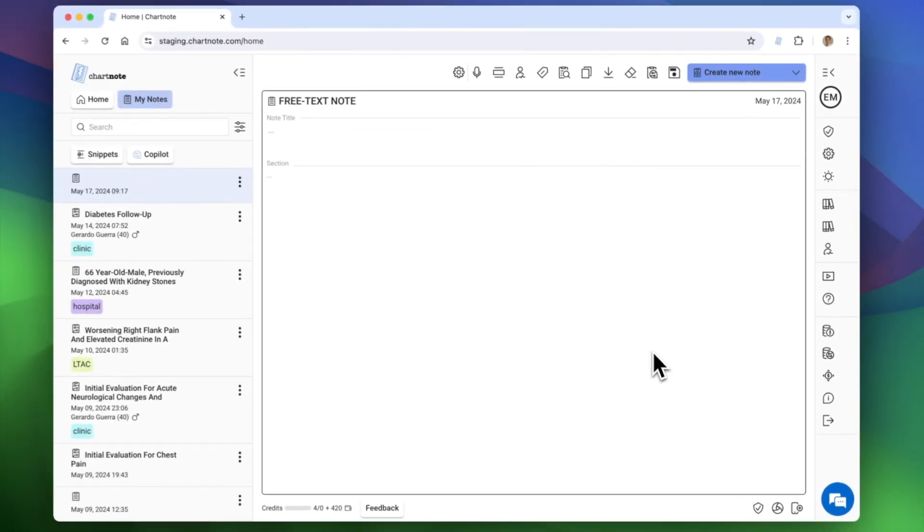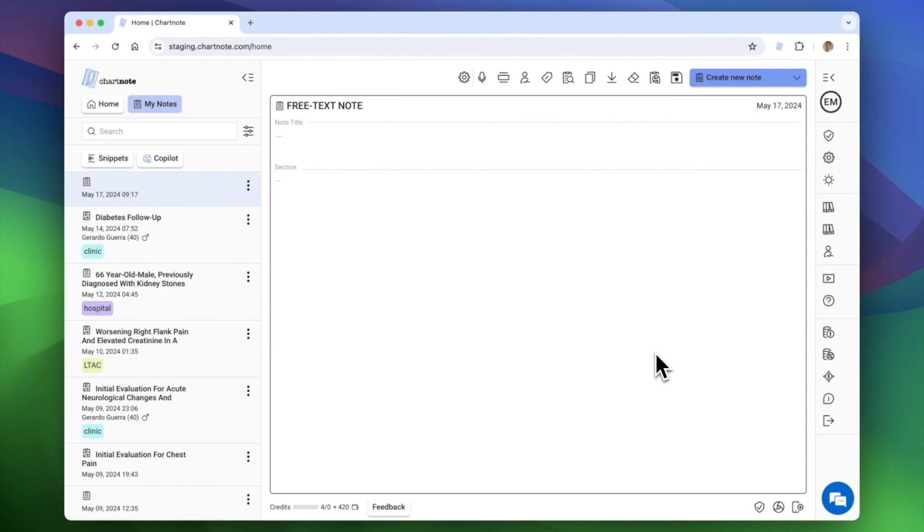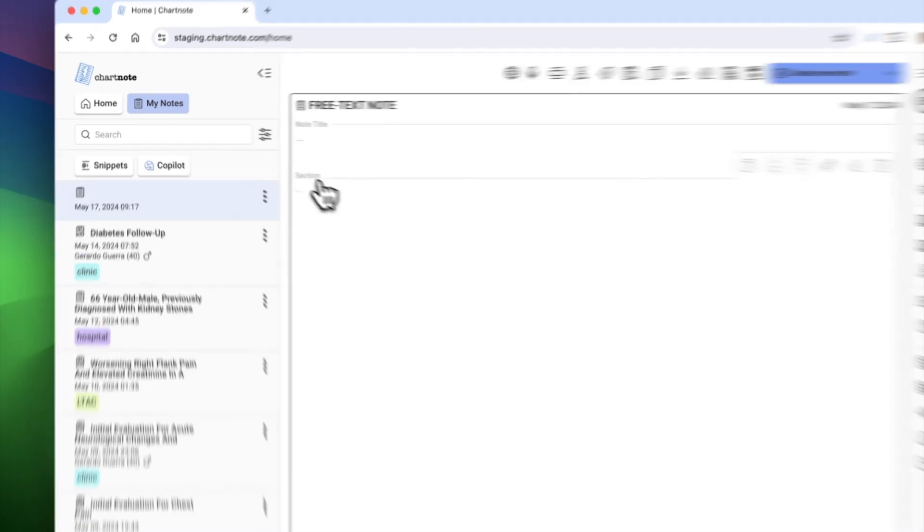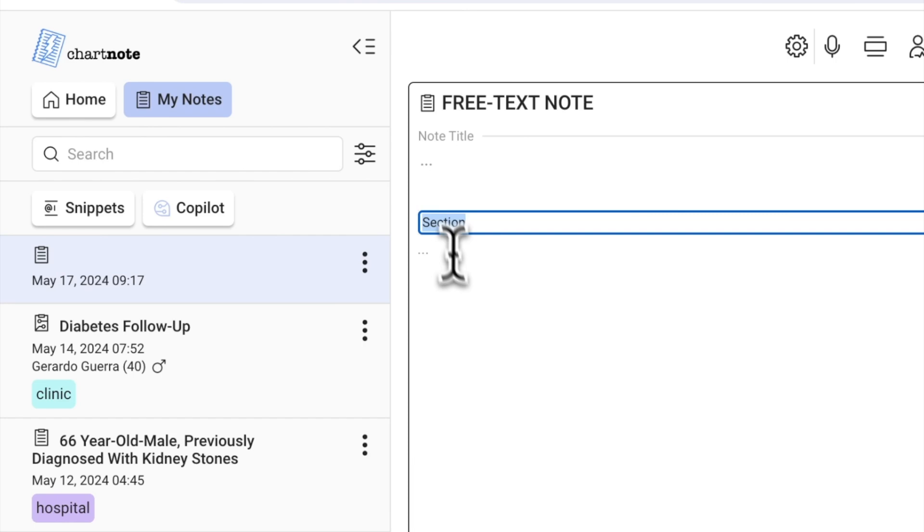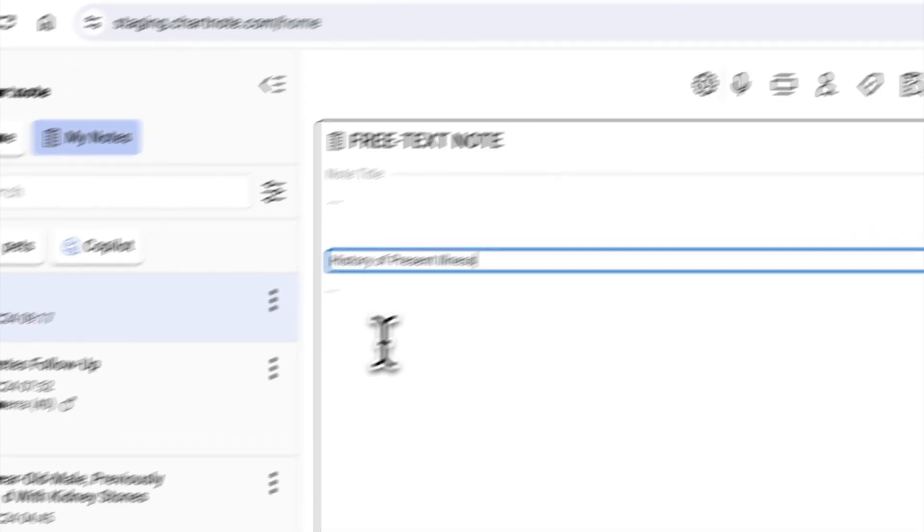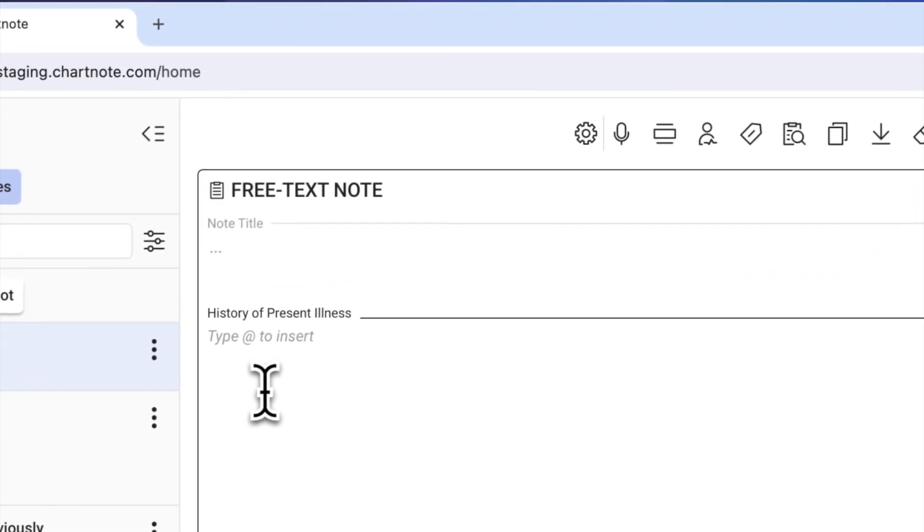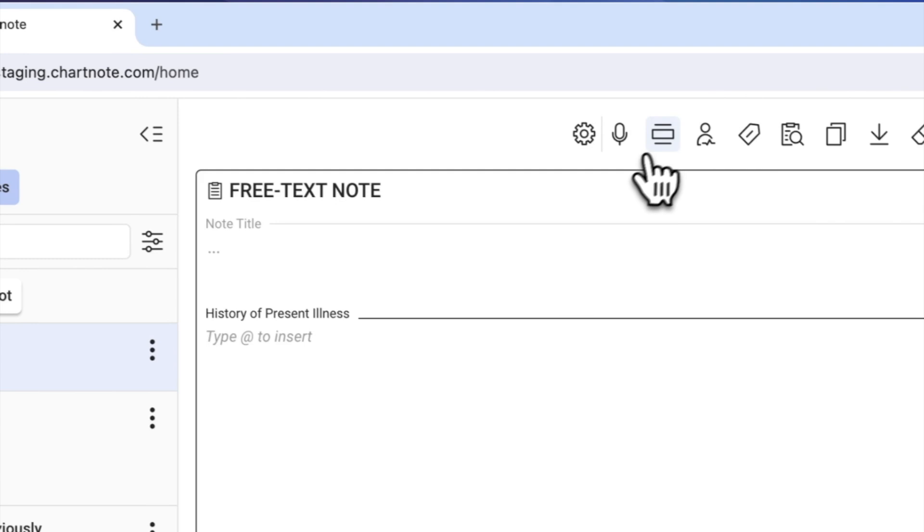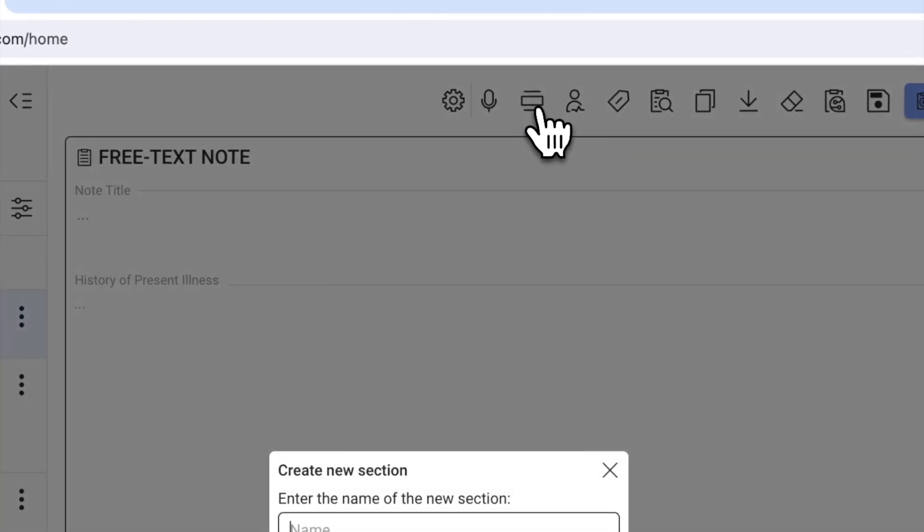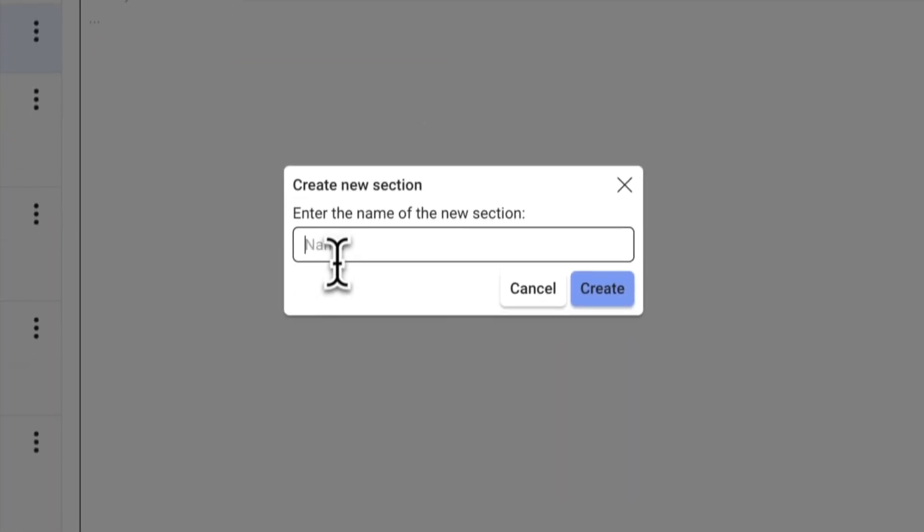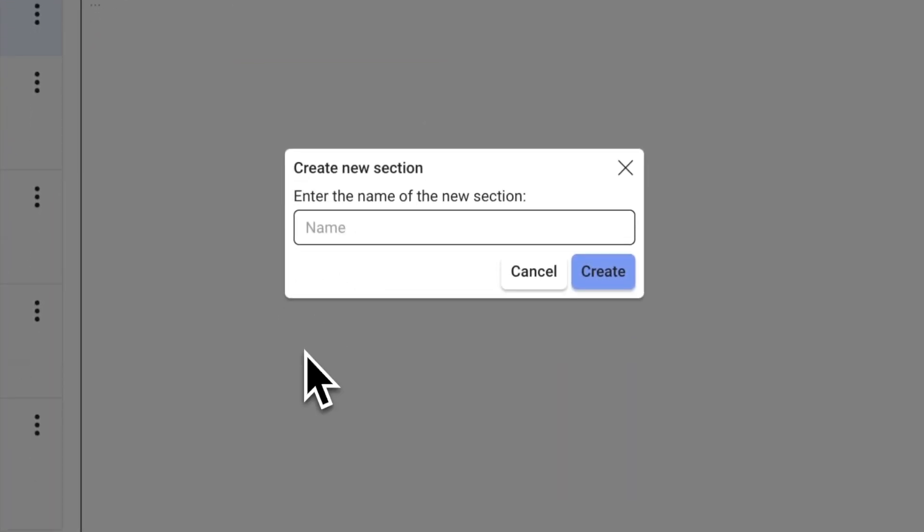Your note can have multiple sections. Think of them as a skeleton of your note. Let's rename this section History of Present Illness. Then click here to add another section. We'll name this one Physical Exam.